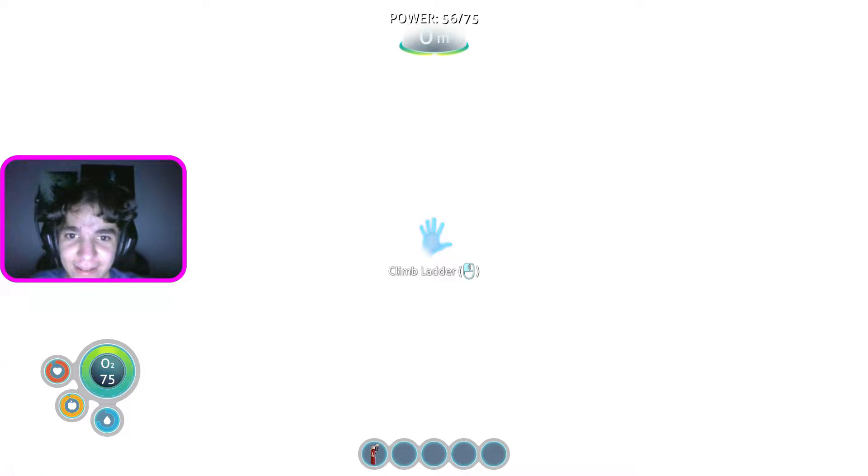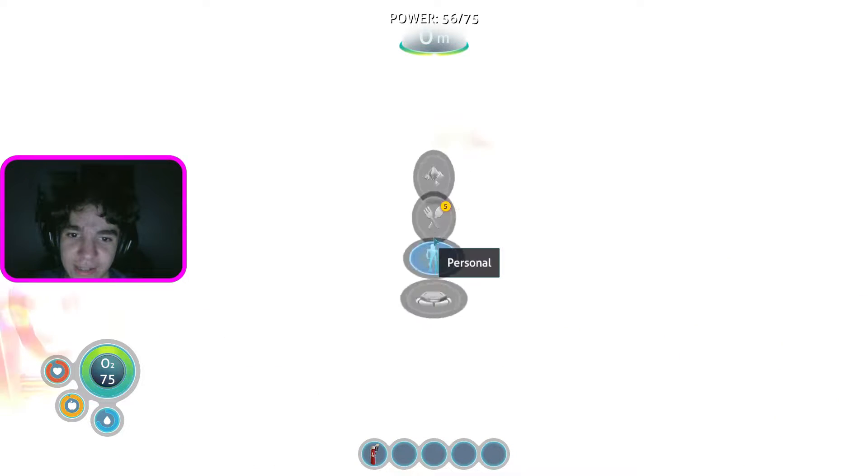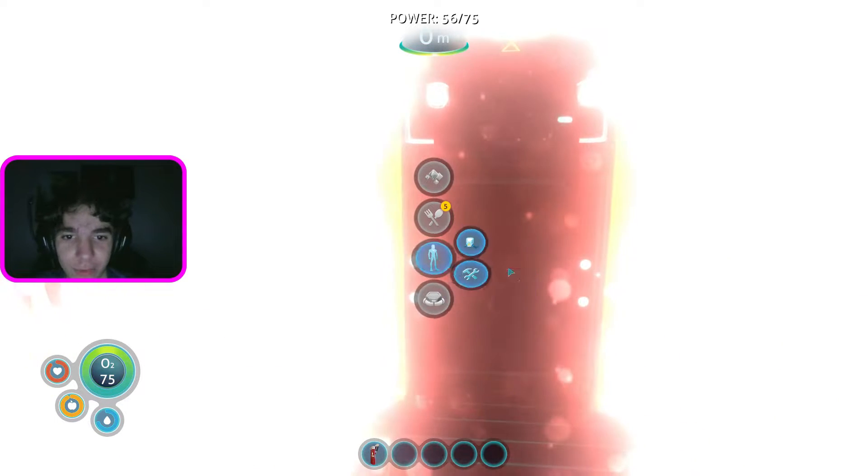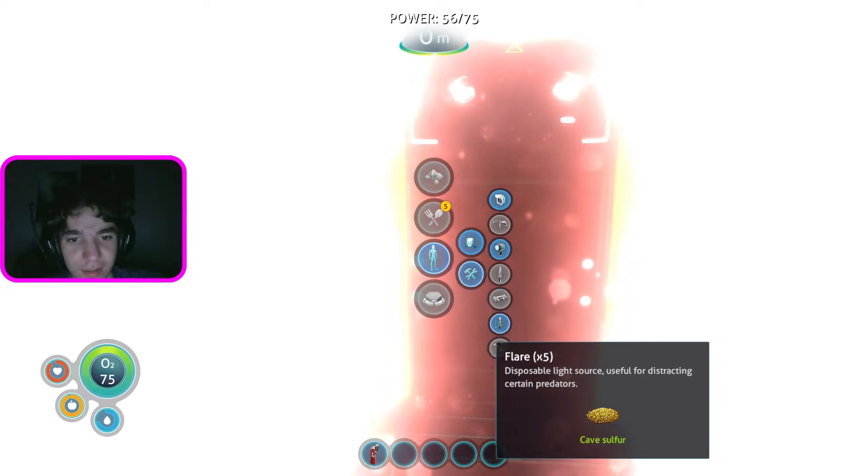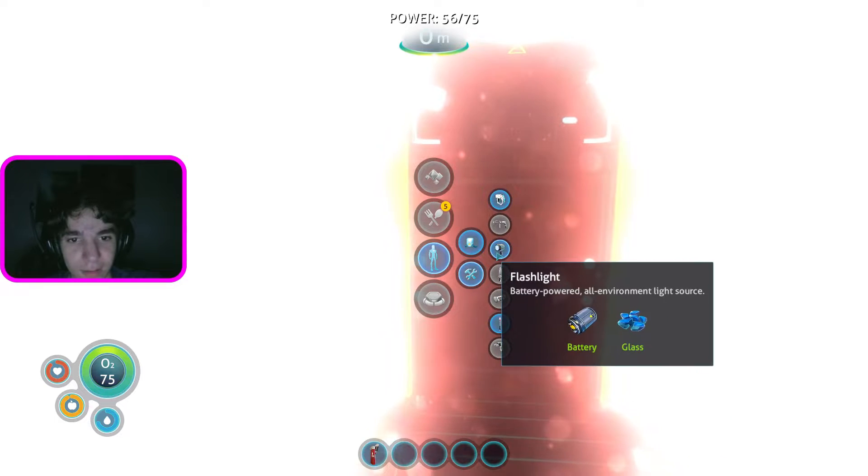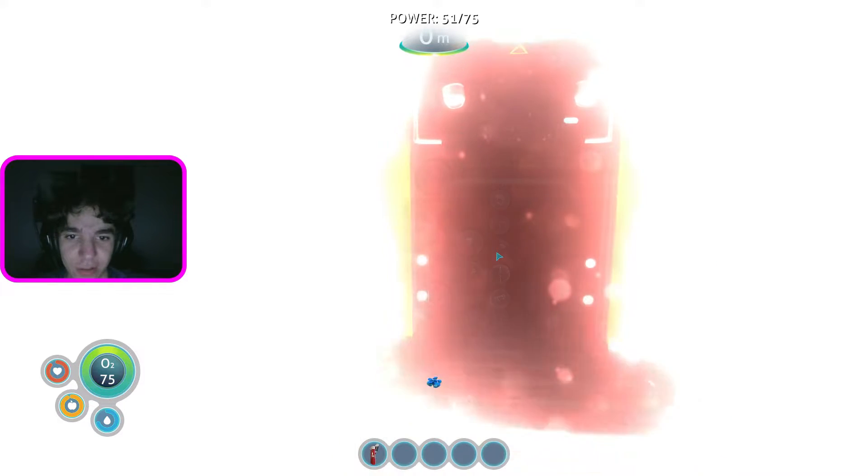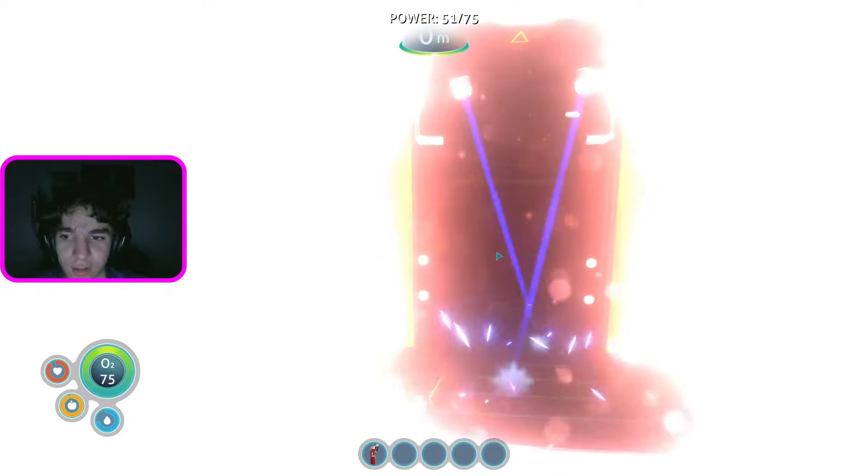Yeah, so it's really nice, we got our fabricator. Let me make a flashlight real quick, it's a little dark in here.